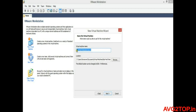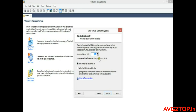Here you can name your virtual machine as per your requirement. I am naming it 'Red Hat Enterprise Linux 6'. Check the location and click Next. Here you can set the disk size — the default is 20 GB, but you can increase it. I am using 25 GB. Select 'Store virtual disk as a single file' and click Next.